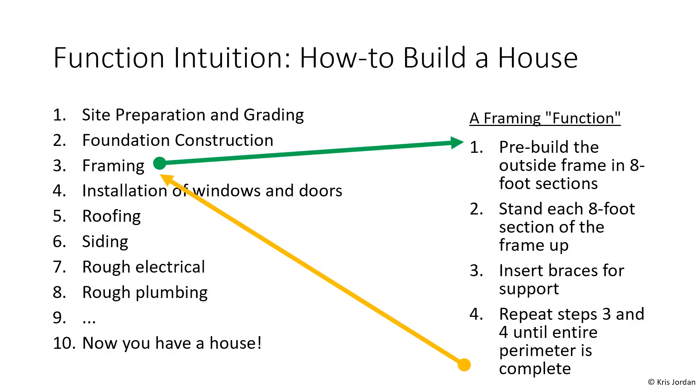This idea that we can take a process and specify it at a high level and know that each of the steps at a high level is going to have more specific steps specified somewhere else, and that we can follow those steps in a logical way, is intuitively how functions work.